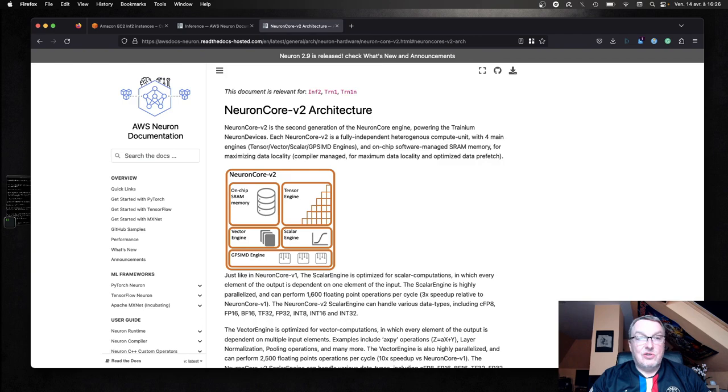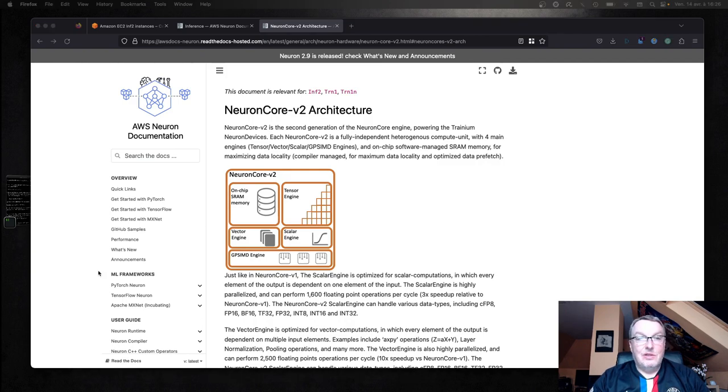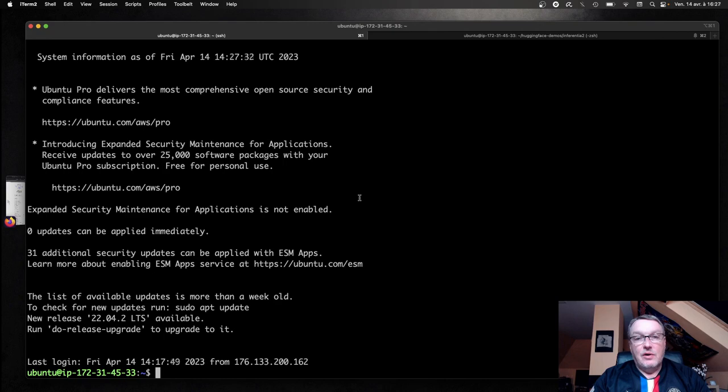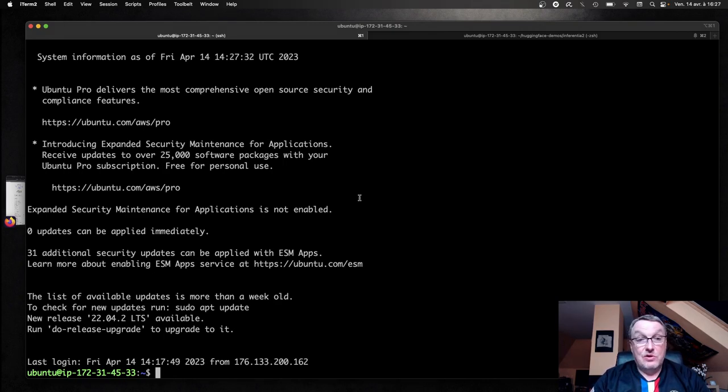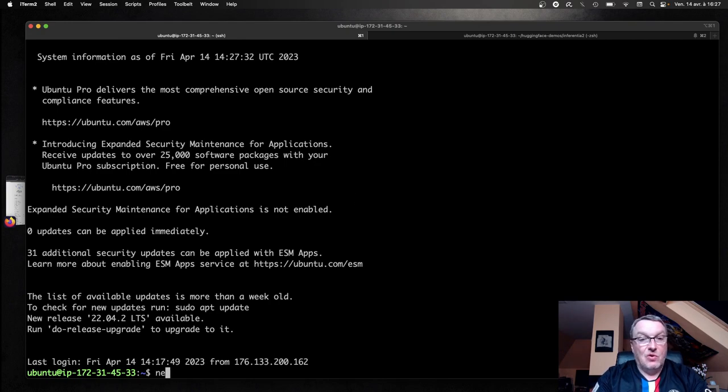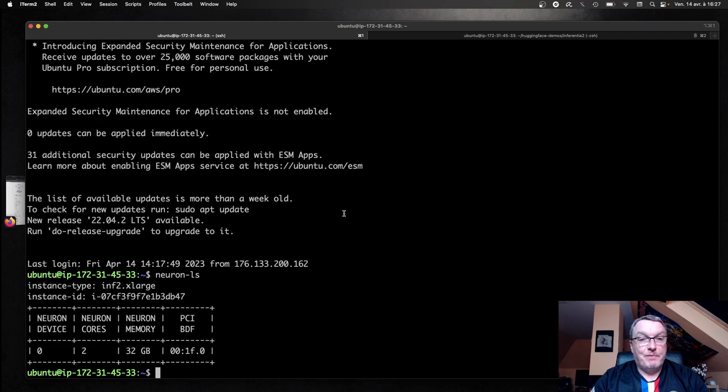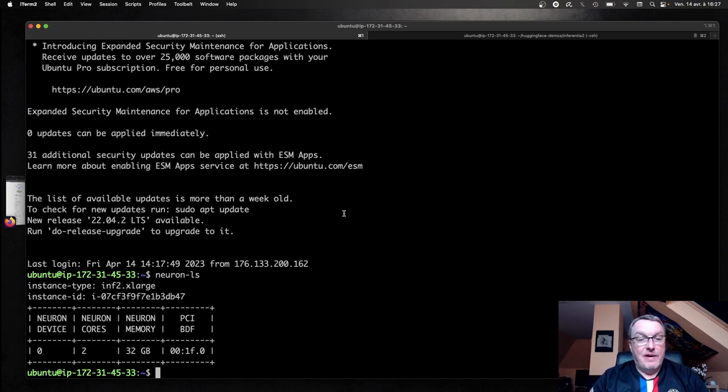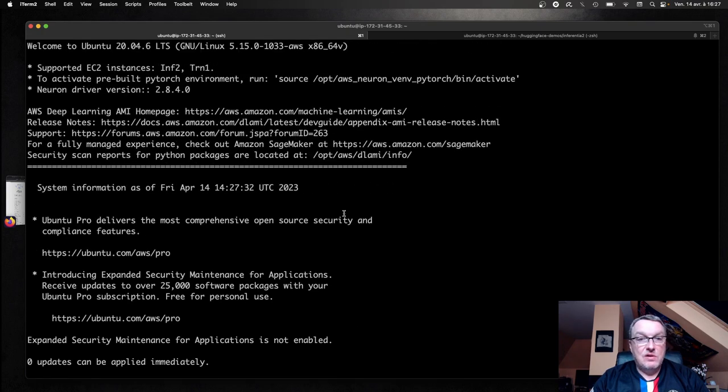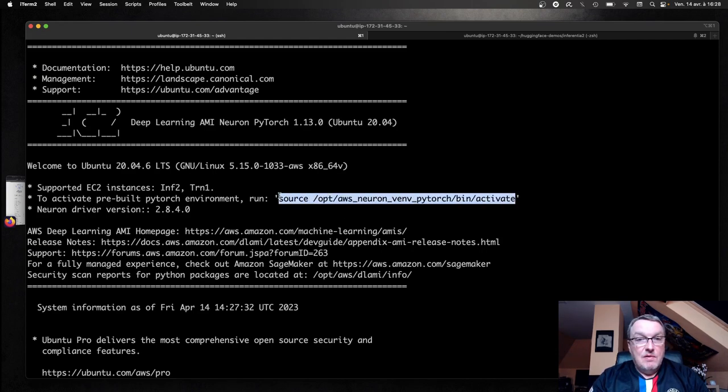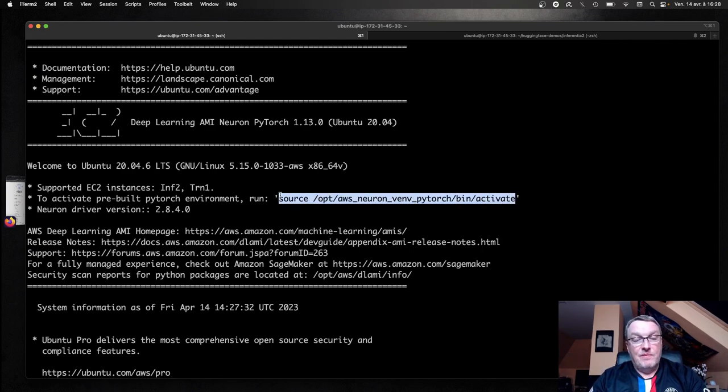Let's just jump to the code now. Here, I'm using an inf2 xlarge instance, so the smallest one with just one Inferentia chip and two cores. And we can see the cores here. And I am using a deep learning AMI built by AWS. And this one is really convenient because it provides a built-in environment for everything.